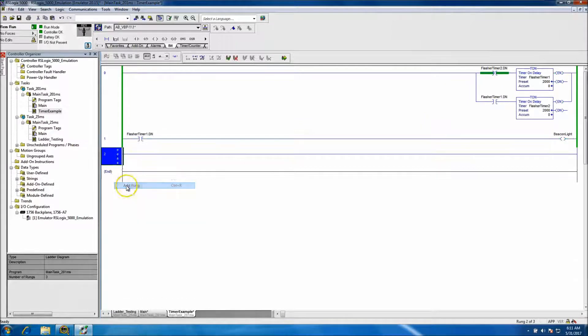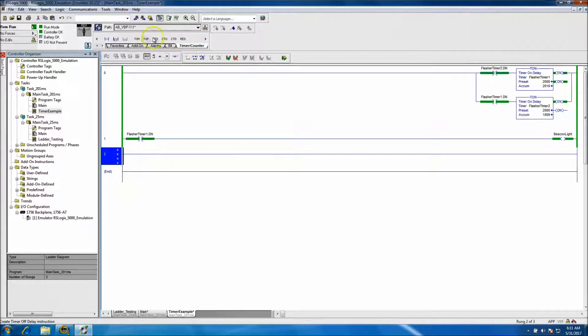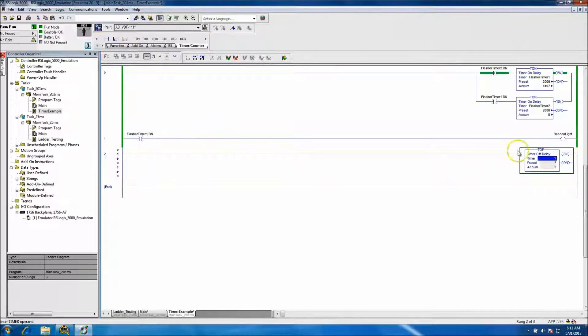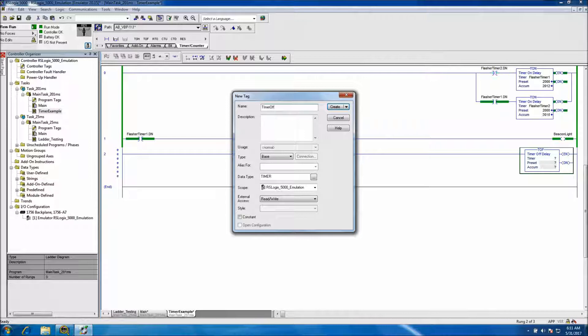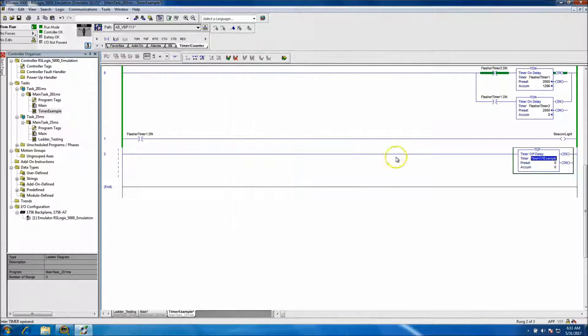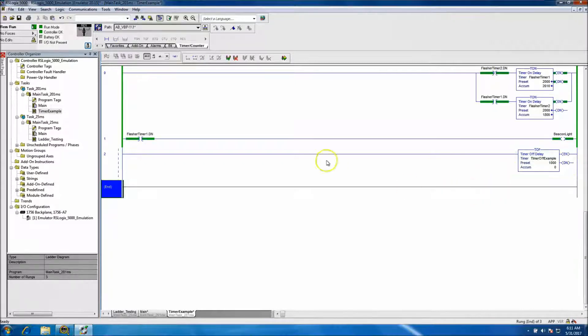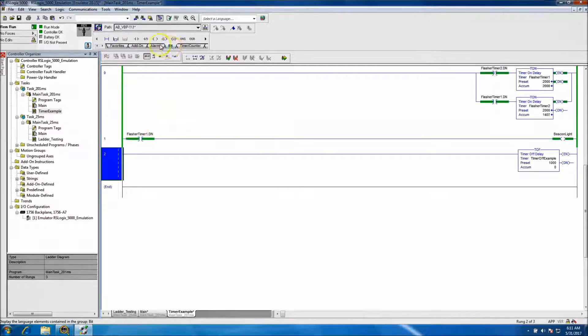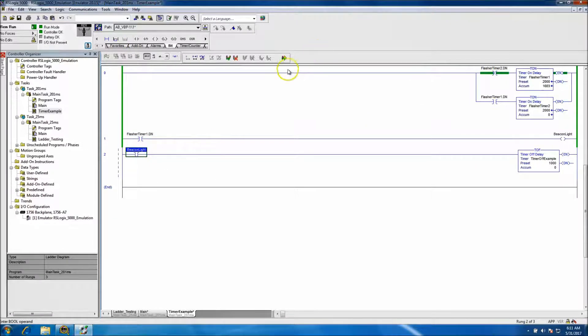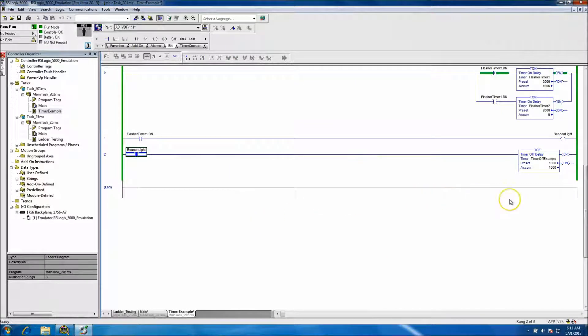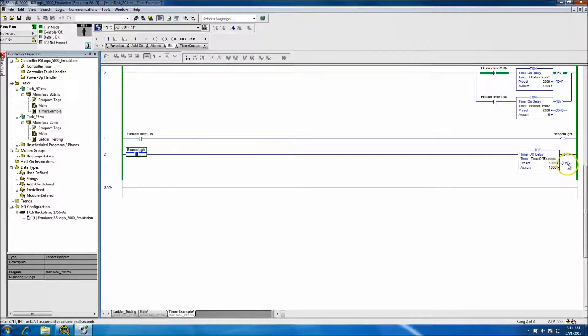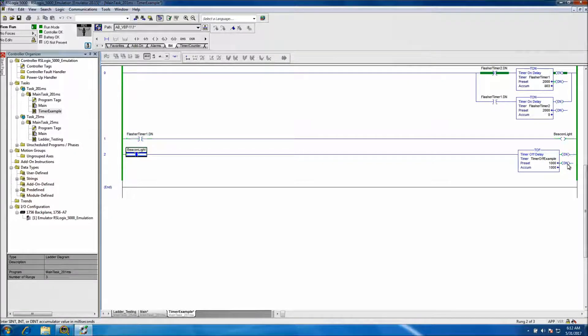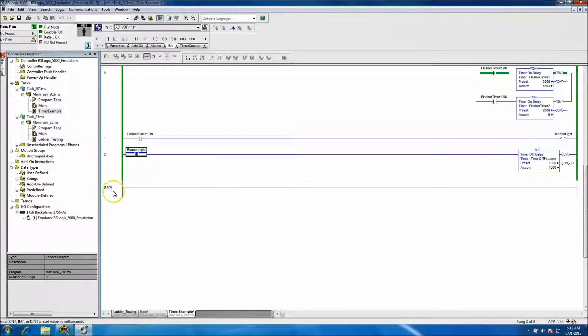If the timer is being used in the same reference, we can do a timer off, which is a TOF. We'll put this at one second. If the beacon light is off for one second, the done bit of the TOF is actuated. But if the timer goes off, it waits one second before dropping the done bit.